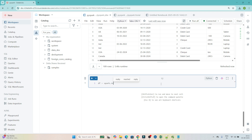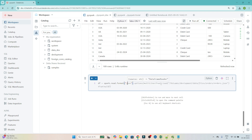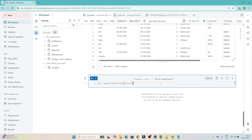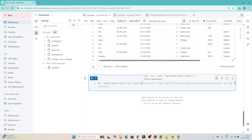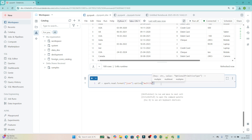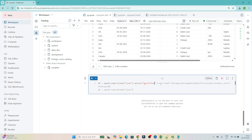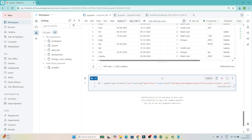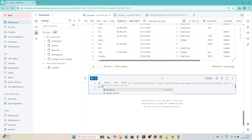Now suppose you want to create a DataFrame using another method. That is `spark.read.format()`. What you have to do is write `spark.read.format('json').option('multiLine', True).load(path)` — passing the location where the file is available. Then write `display(df)`.